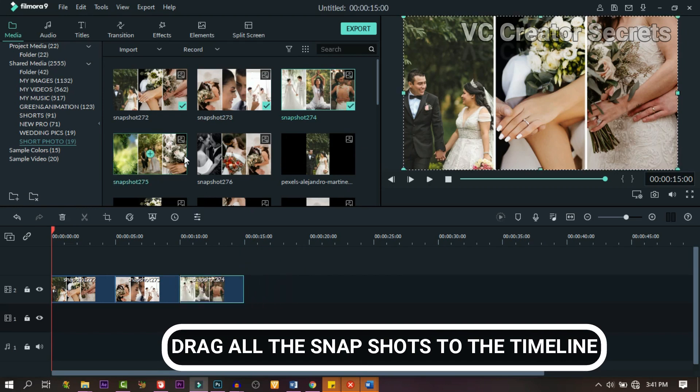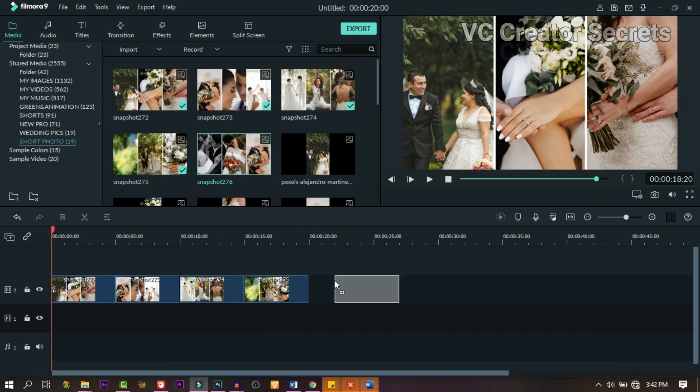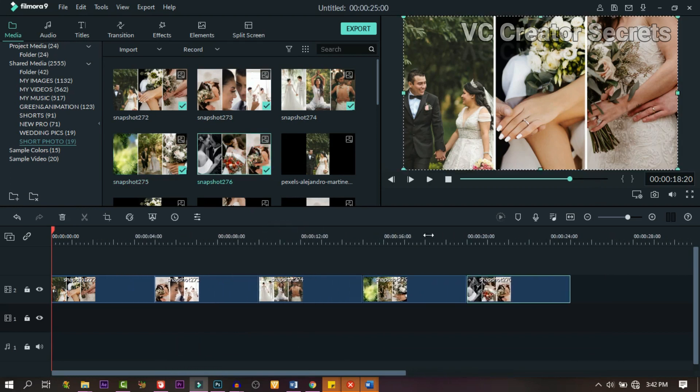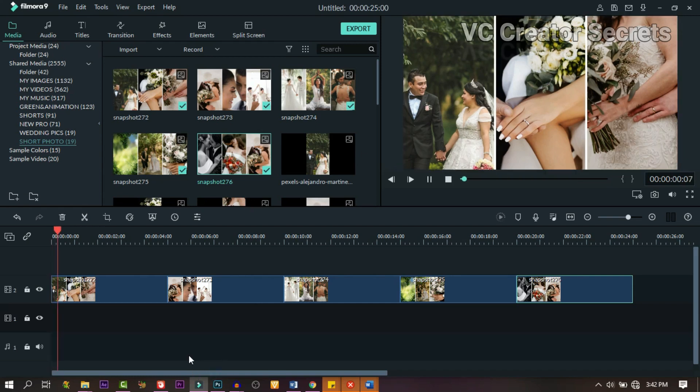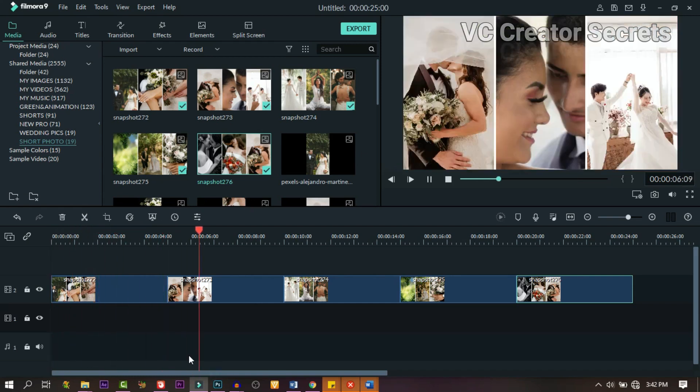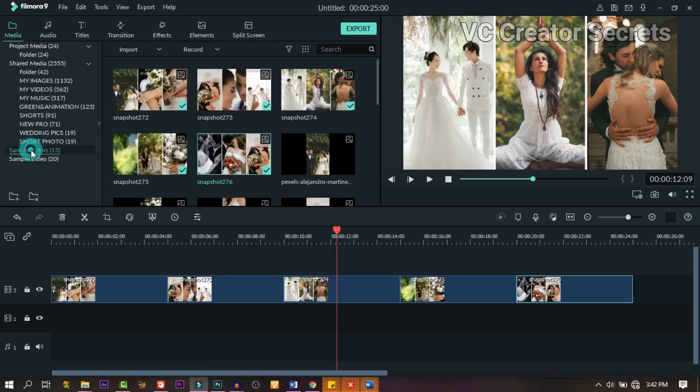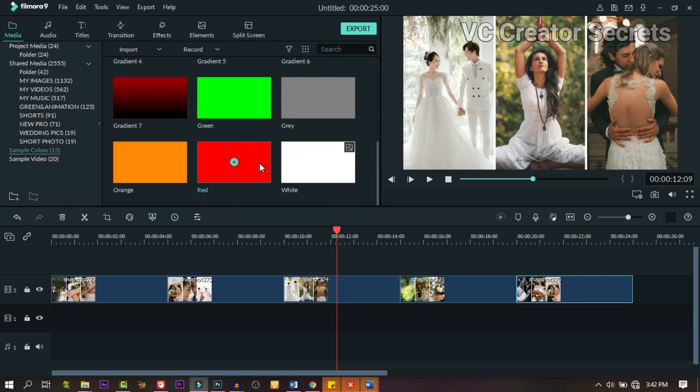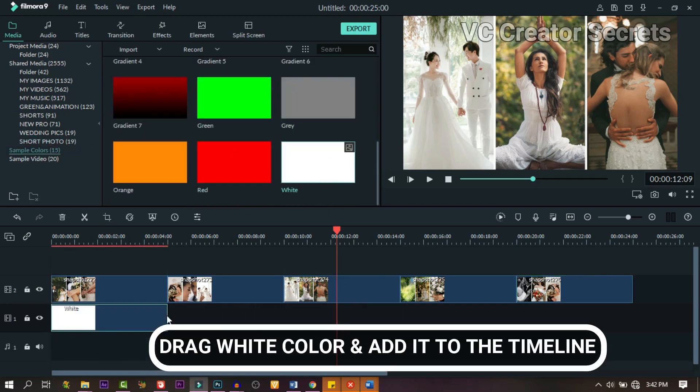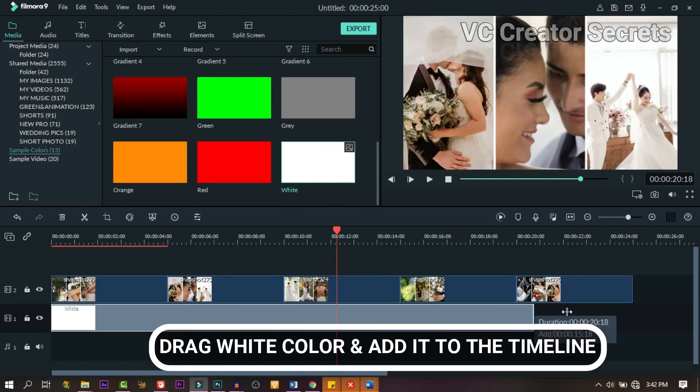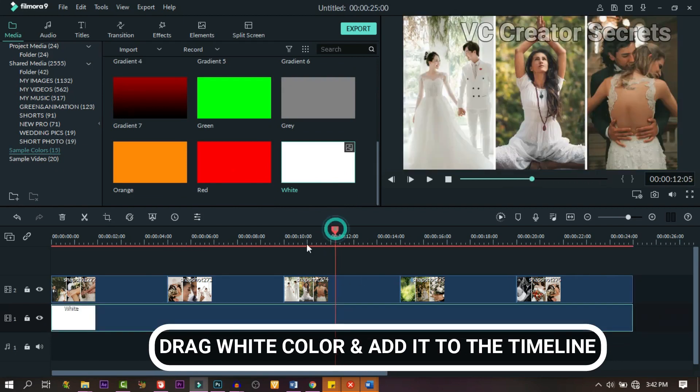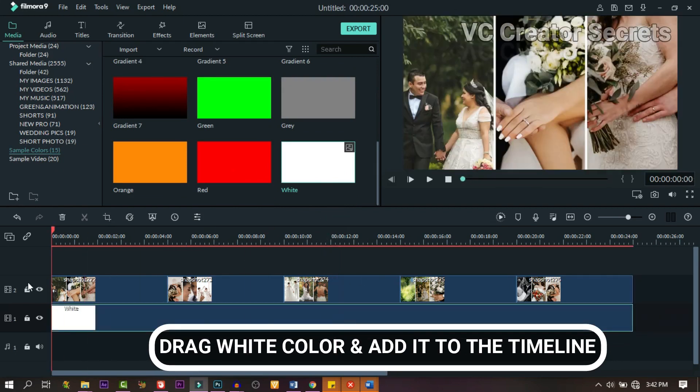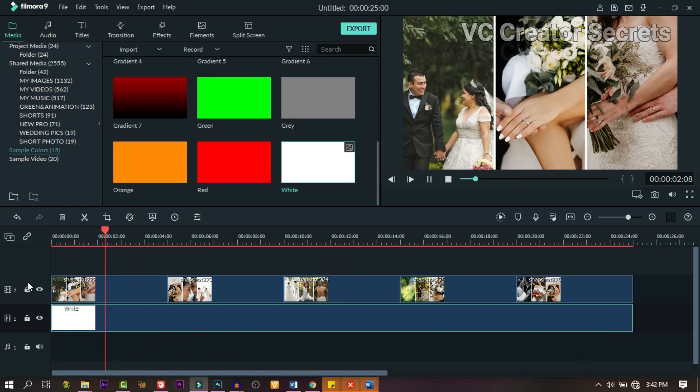Drag them one after the other to the timeline. When we're done, just scroll through it and see how it is. I think they're cool. Go to sample and drag the white one and drop it just beneath it. Just go through it and see how it is. It is cool.